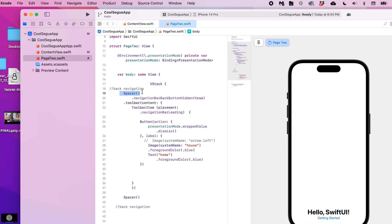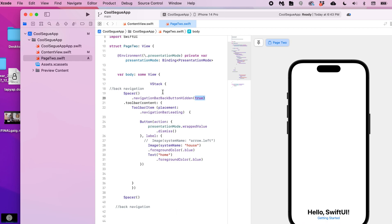All right, so just this spacer here to make a break on the page for this. And then as you see we have a navigation bar back button, we're setting that to hidden. Yes, we are going to hide it, so we set that to true.